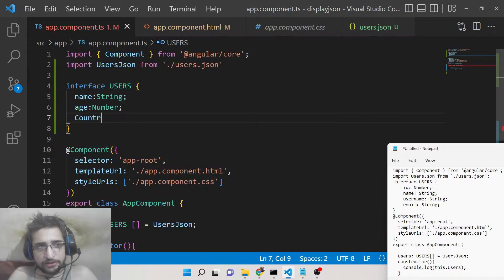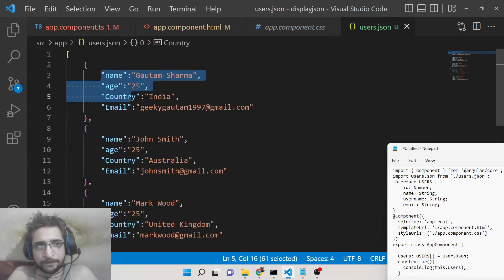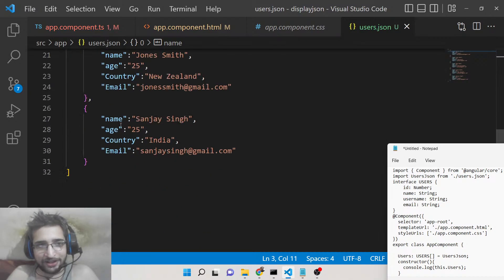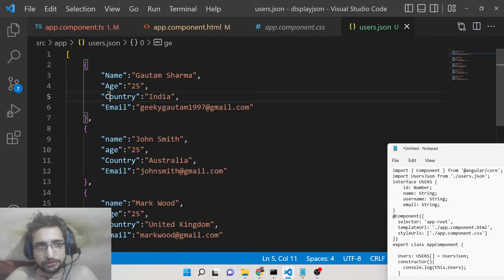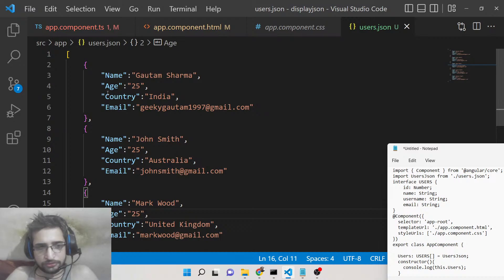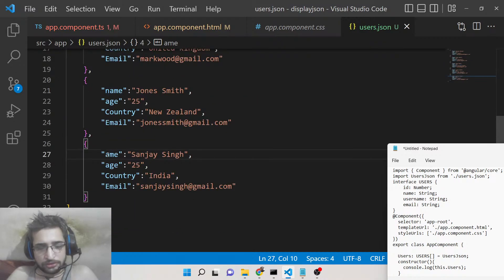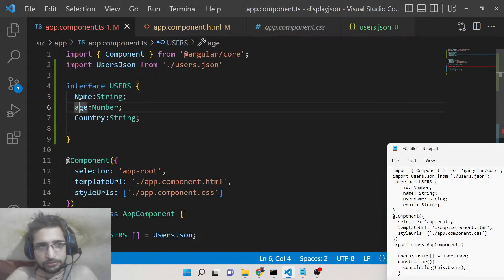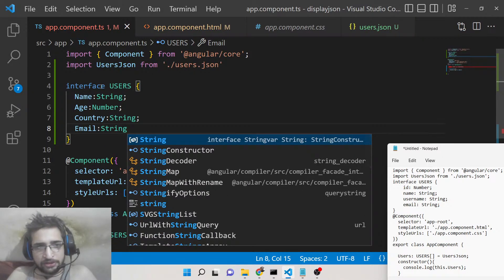The remaining properties are 'country' and 'email'. Make sure the property names match the JSON keys exactly. Email will also be of type string. That completes our interface declaration.